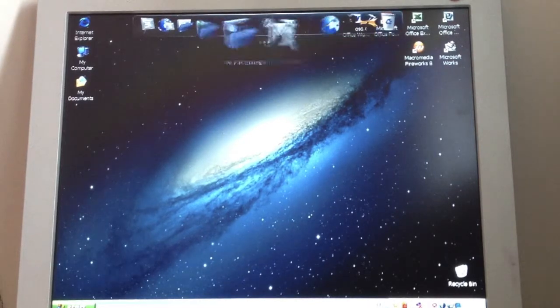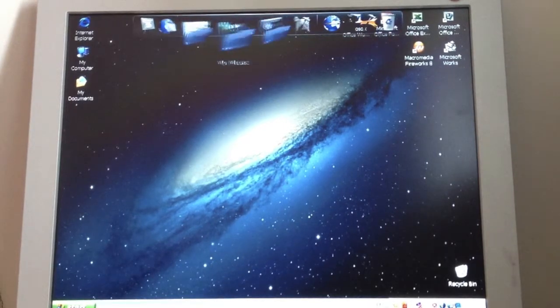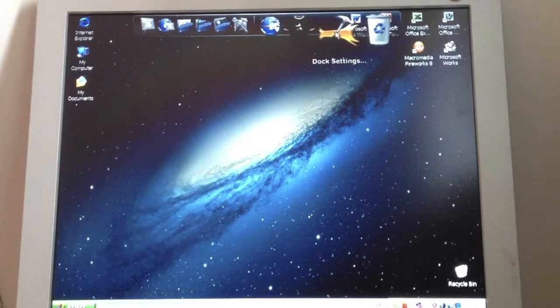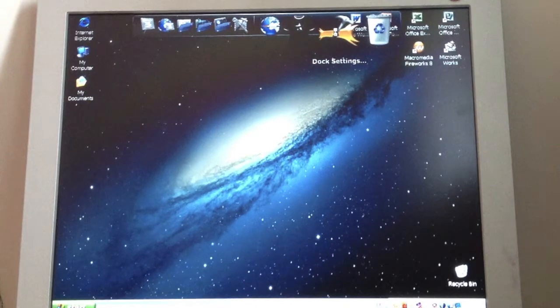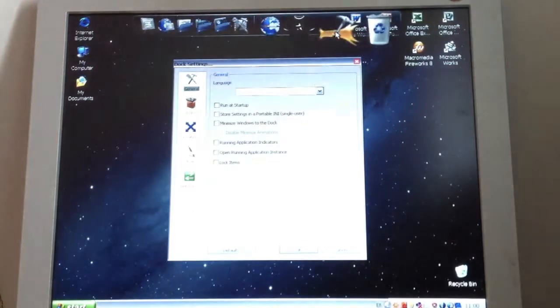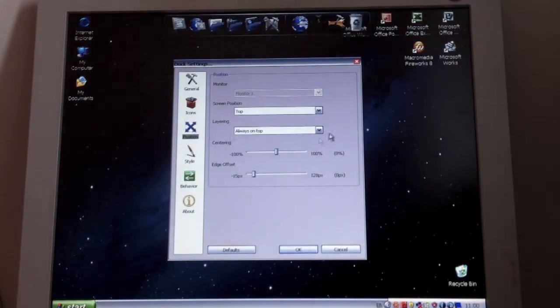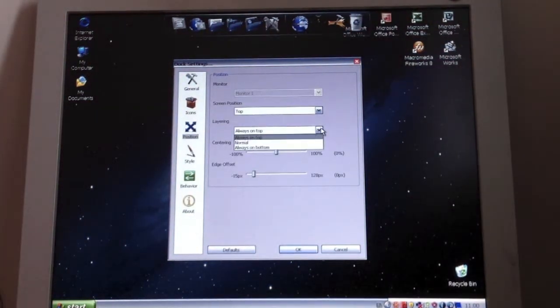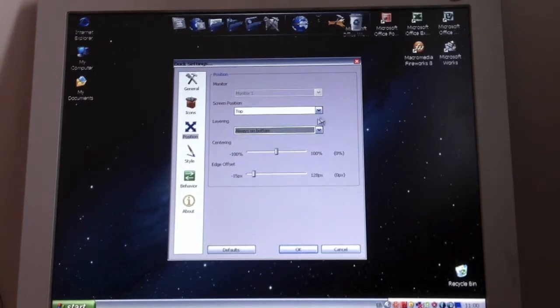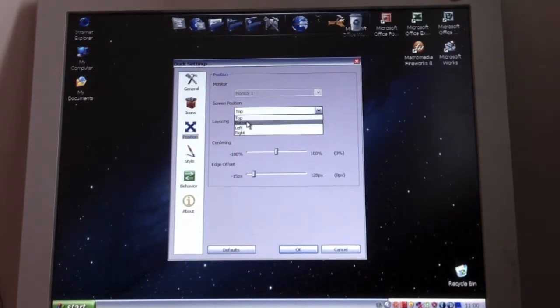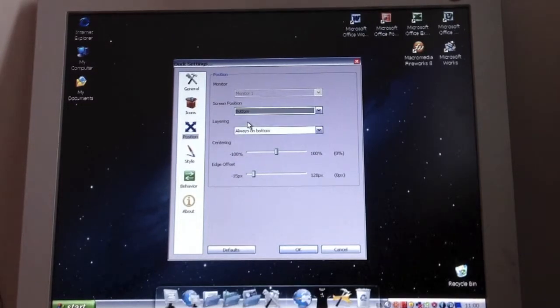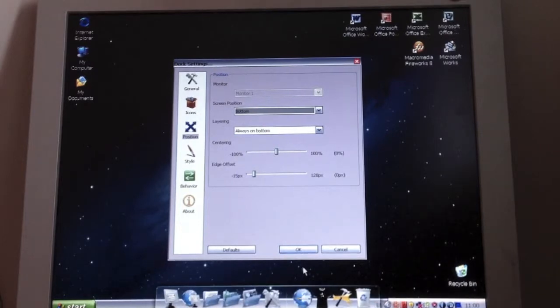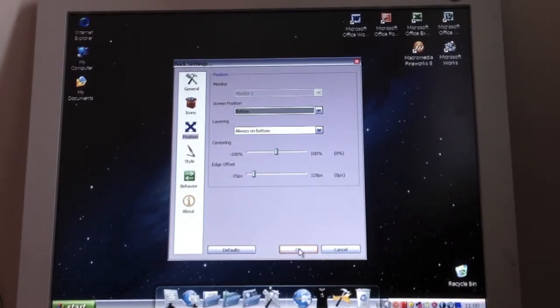And then here's your Rocket Dock up here. You go into Dock Settings and Position. You can put it always on the bottom. Screen Position, change that to the bottom as well. So it will go to the bottom. And then you're going to click OK.